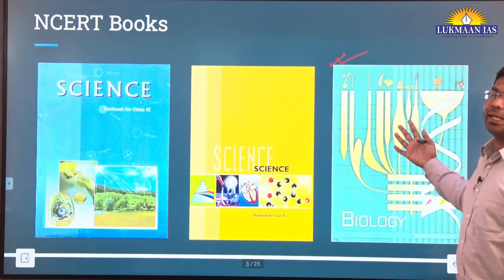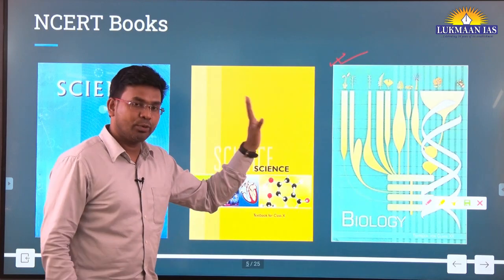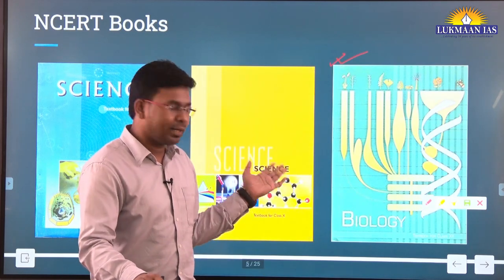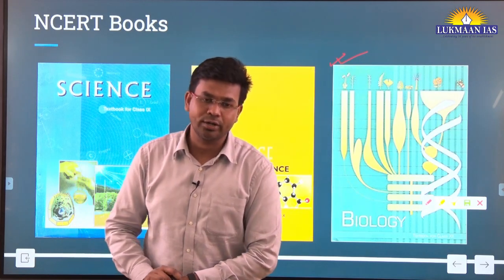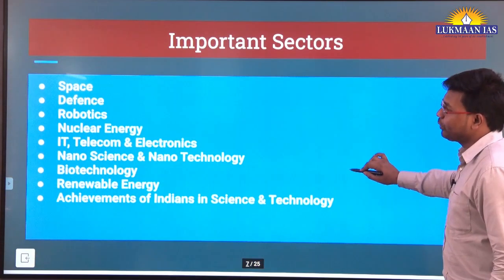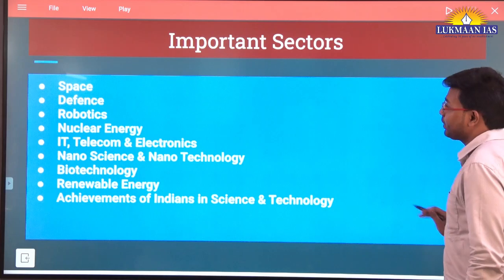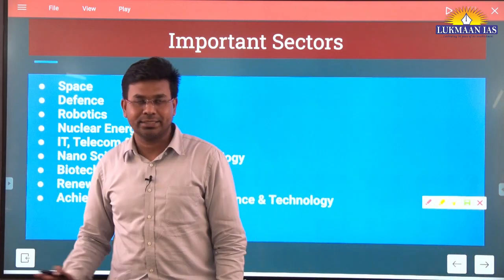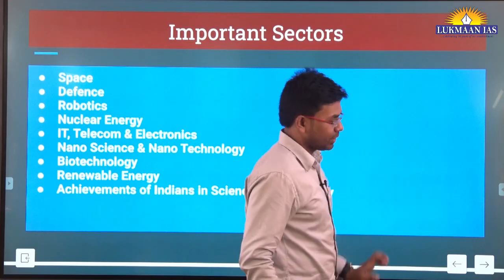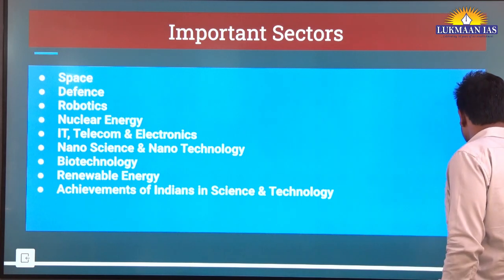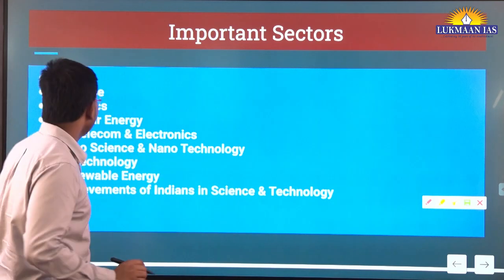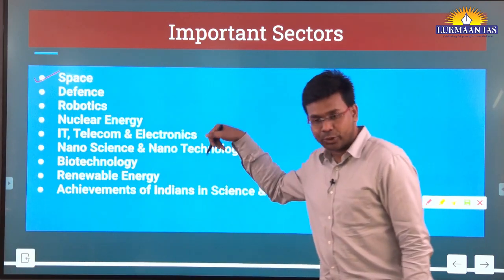NCERT classes are already going on, so you will be learning those things. If you see previous year questions from mains or prelims, you will identify key areas from which UPSC has asked questions. You can make a list of those areas. Whenever you come across a previous year question from mains or prelims, you should identify the area from which UPSC asked the question — for example, space technology or defense technology.